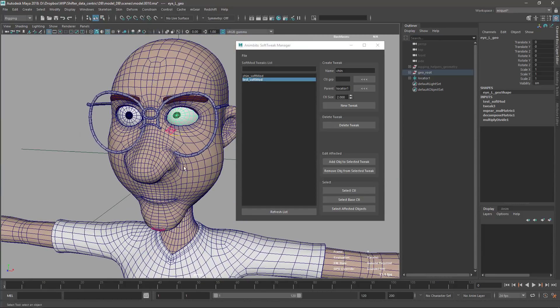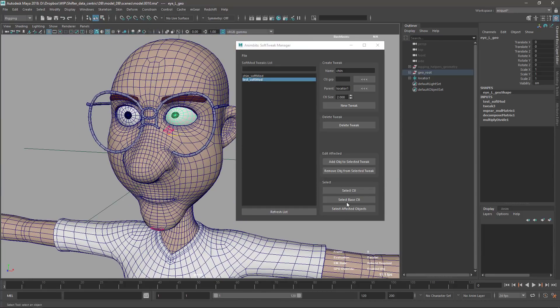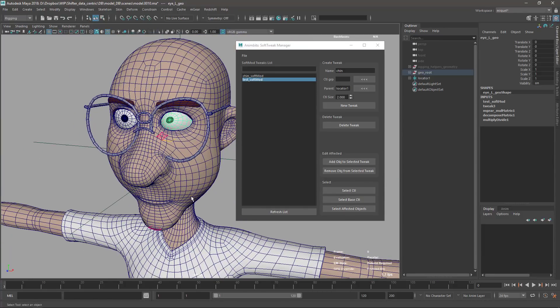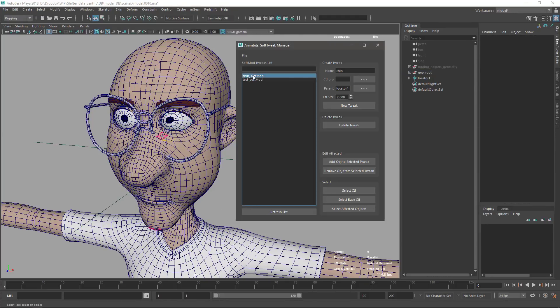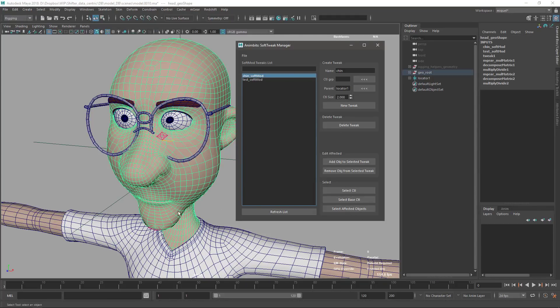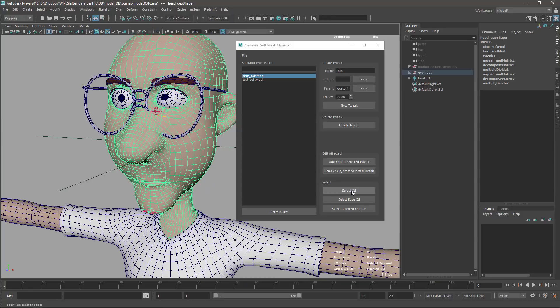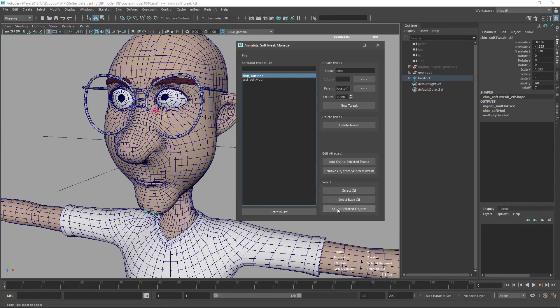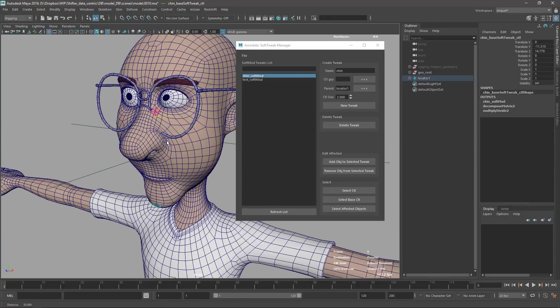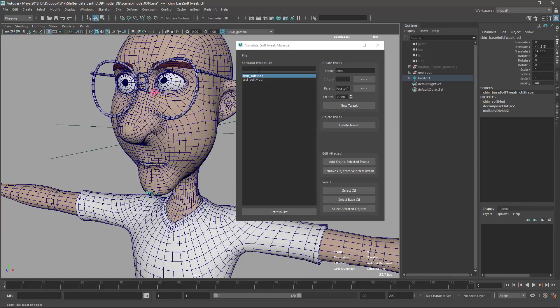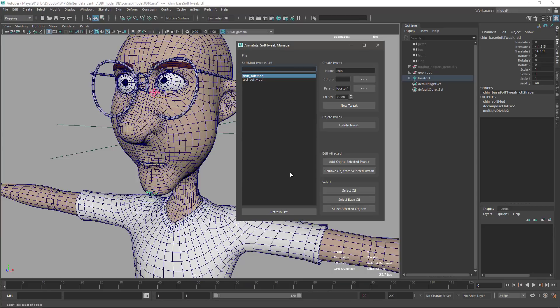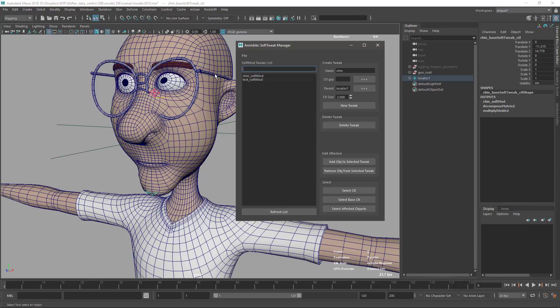We can have quick access to the selection. So if we have, for instance, the chin, and we select the affected objects, we can select the control, we can select the base control. We can make a quick search here. If we have many soft mods, it's probably harder to select from here, so with the quick search, we can quickly filter out what we need.